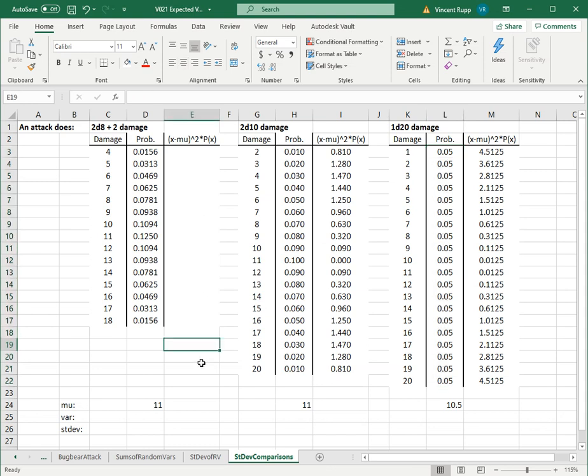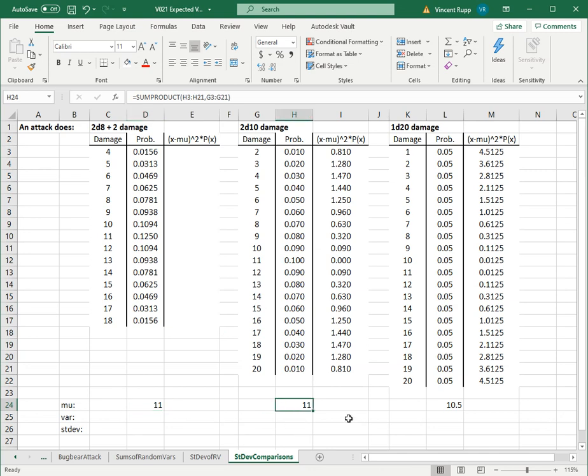I calculated the expected value for each of these. For 2d8 plus 2, the expected value is 11. On average, that attack would do 11 damage, and it's the exact same for 2d10 - an average of 11. 1d20 is 10.5, so it's different but not very much different.